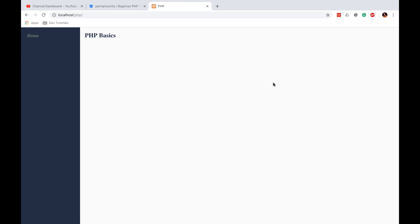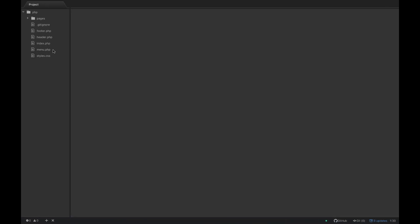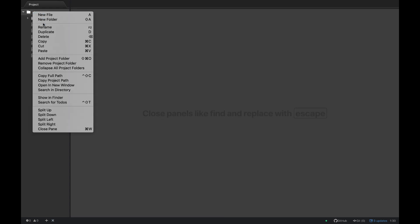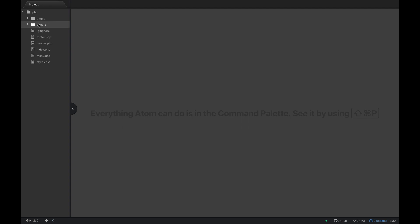Hello and welcome back. We're going to write our first PHP script now that we have all the boring setup stuff out of the way. What we're going to do is create a directory — click on New Folder and call it 'scripts' — and this is where we're going to put all of our tutorial files.